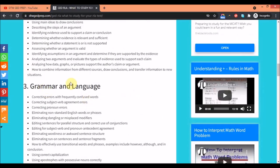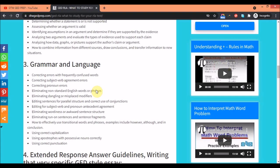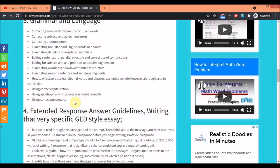For the grammar and language you need to learn how to correct errors with frequently confused words like two, toe, and too. You need to know how to differentiate between those words, correcting subject-verb agreement errors, correcting pronouns. I'm going to pick all this one by one by God's grace on the channel. Eliminating non-standard English words or phrases, using correct capitalization, using apostrophes with possessive nouns correctly, using correct punctuation - these are the things you really need to know.